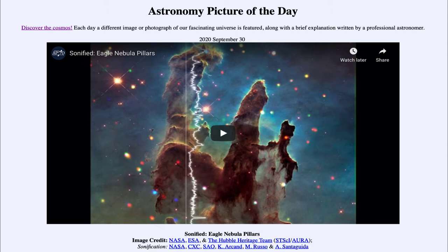It is titled Sonified Eagle Nebula Pillars. This is a way to listen to an image. What you'll see when I play the video in a minute is a vertical line going straight up, and you'll watch that move across the image.